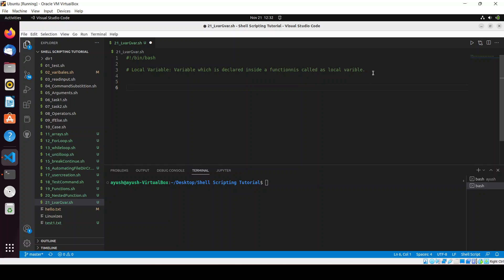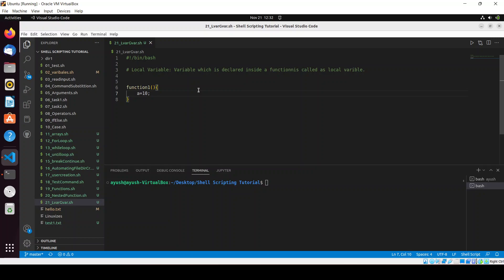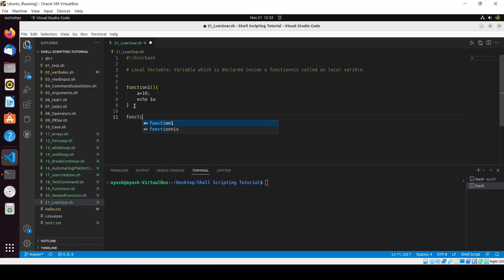Suppose I am creating one function called 'function_one' and inside it I am defining a variable: a equal to 10. In this case, 'a' is nothing but the local variable.